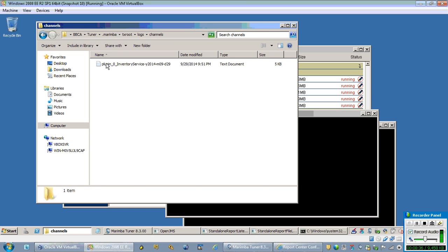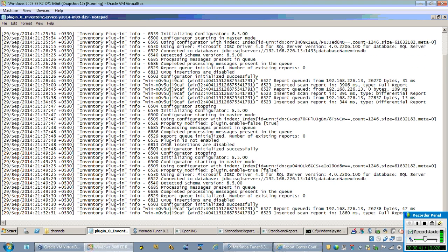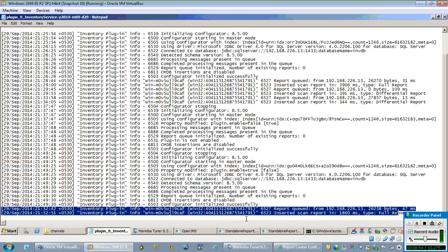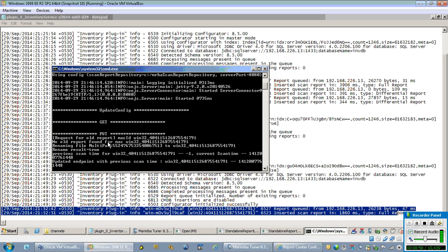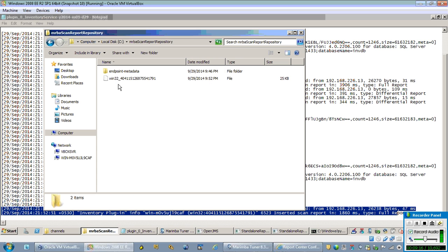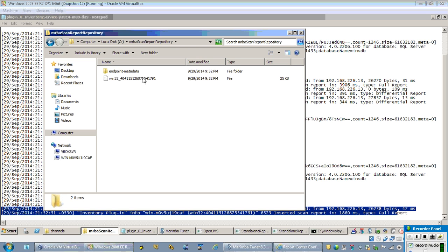We can go and check the channel — the report got inserted. The first report from the machine is a full report. Since the endpoint is doing a full report, the SRS has primarily archived the initial full report. Under the SRS repository location — MRV scan repository, scan report repository — we find the archived report for which the scanner was registered. We ran the scanner just 2 minutes back, and we have the full report archived here by the SRS. This log indicates the SRS has archived the received report.